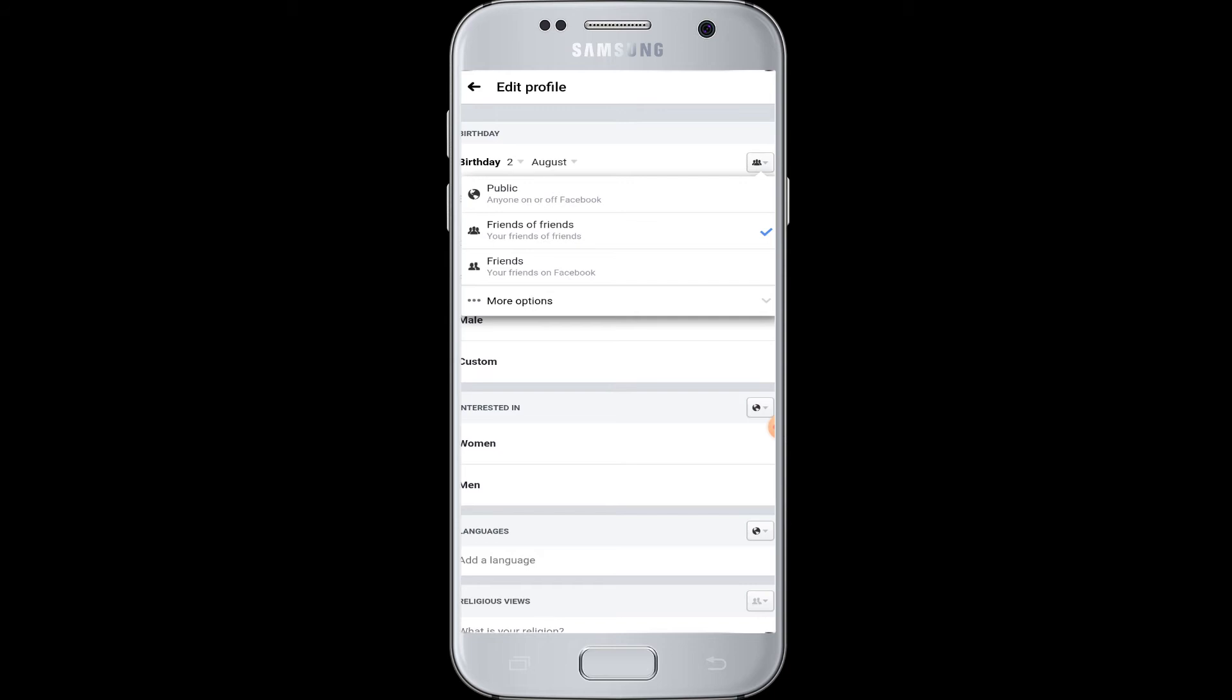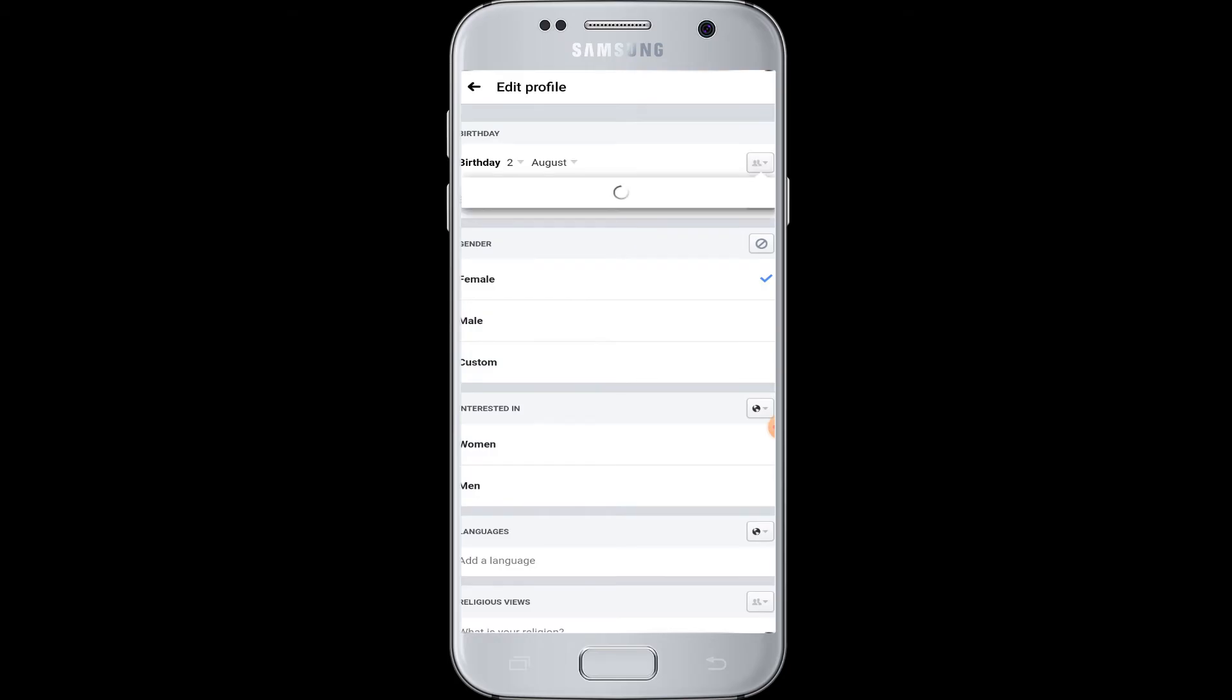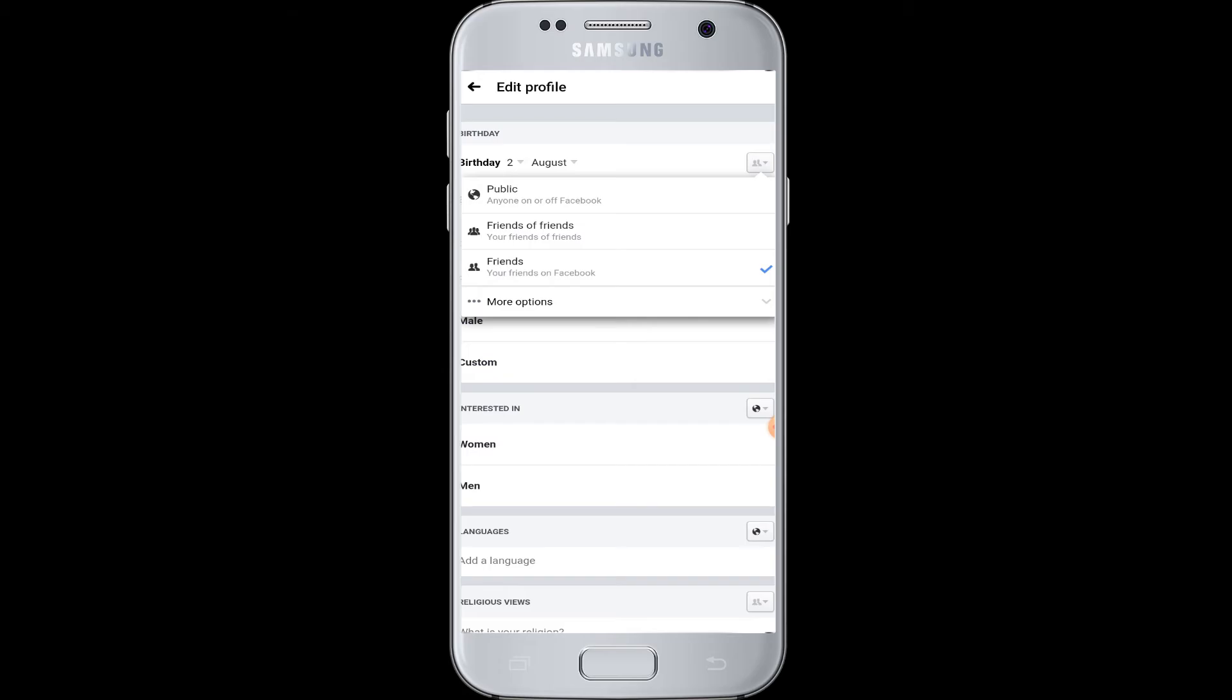If you choose friends, then your Facebook friends can only see your birthday. But to hide it totally from everyone on Facebook, tap on the more option and choose only me.